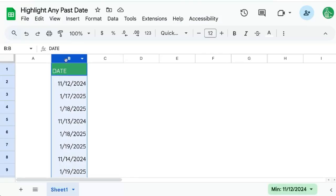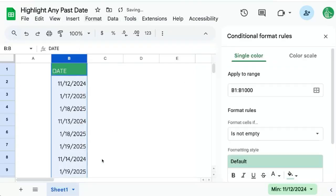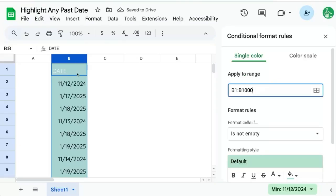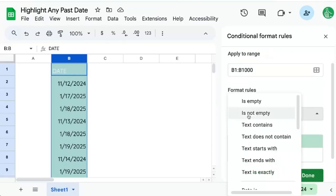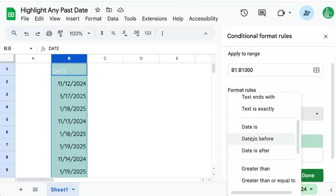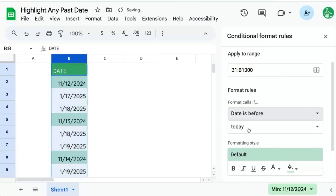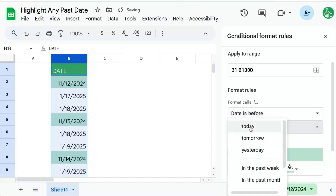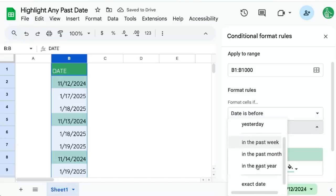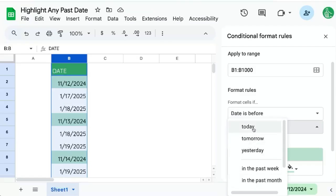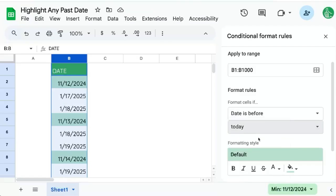We'll highlight column B, go up to Format, Conditional Formatting, and here we'll apply to the range of column B. We'll change format cells, scroll down to 'date is before', and it'll already have today. We can also say dates before tomorrow or yesterday — we have some other options here — but we'll use today.